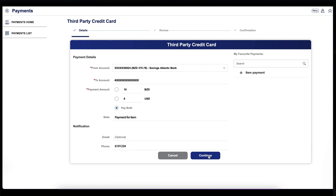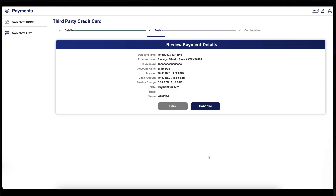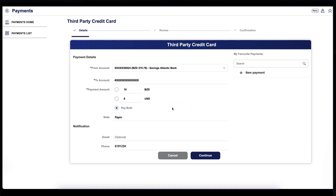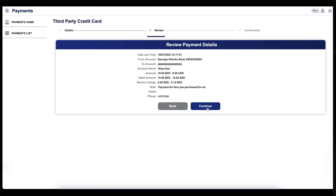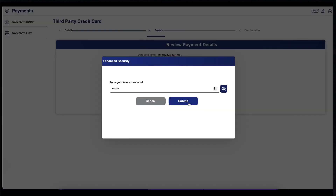Review the payment details including the name and the amount. If you need to make changes, click Back, make your corrections, and select Continue. Enter your token and click Submit.